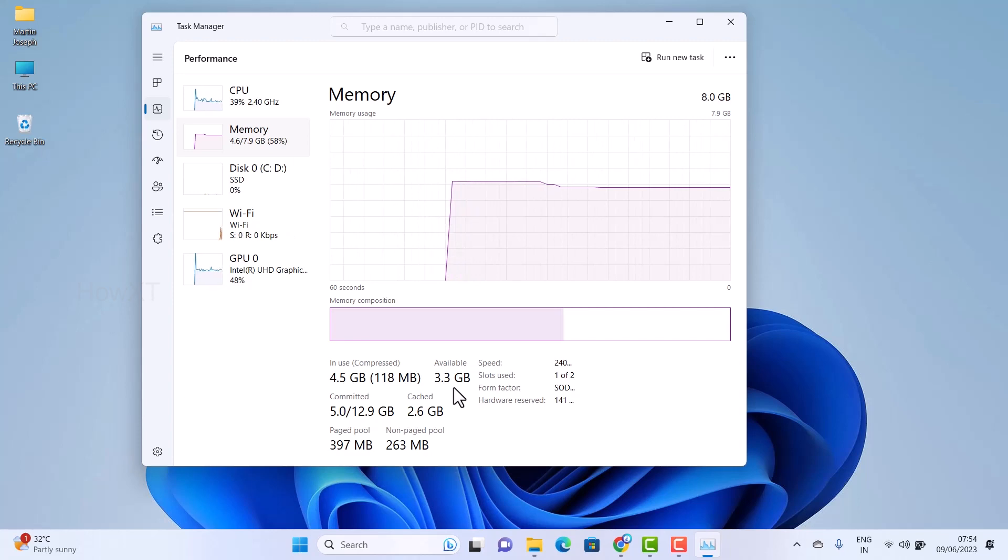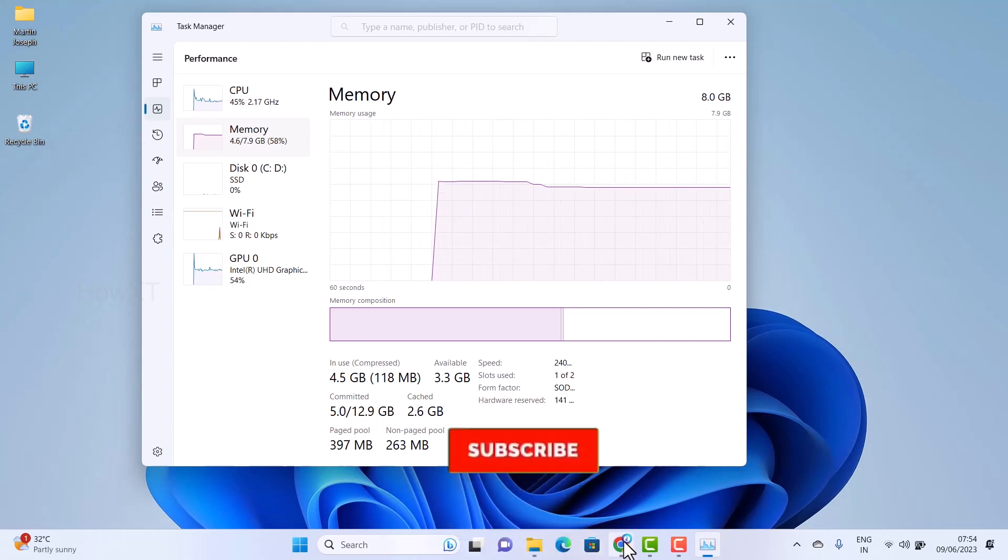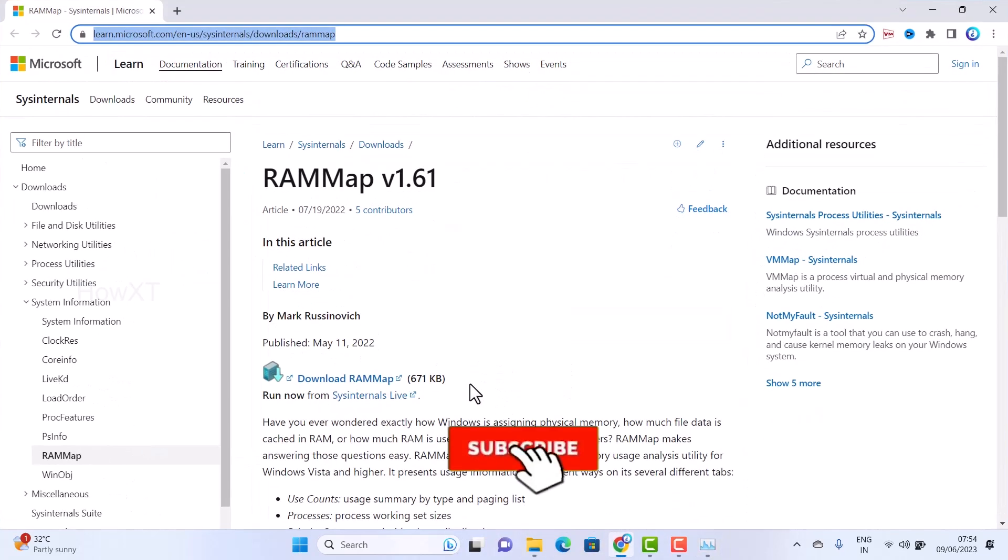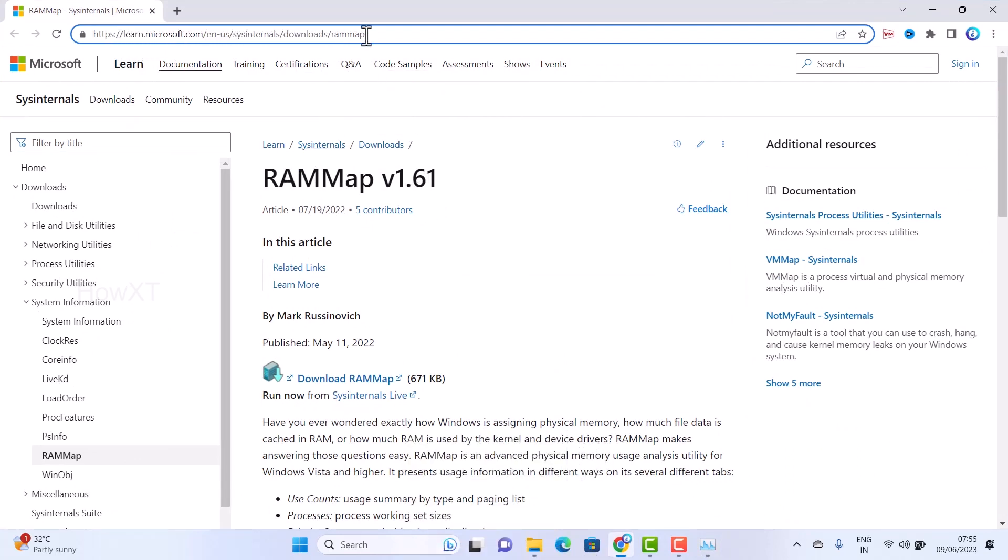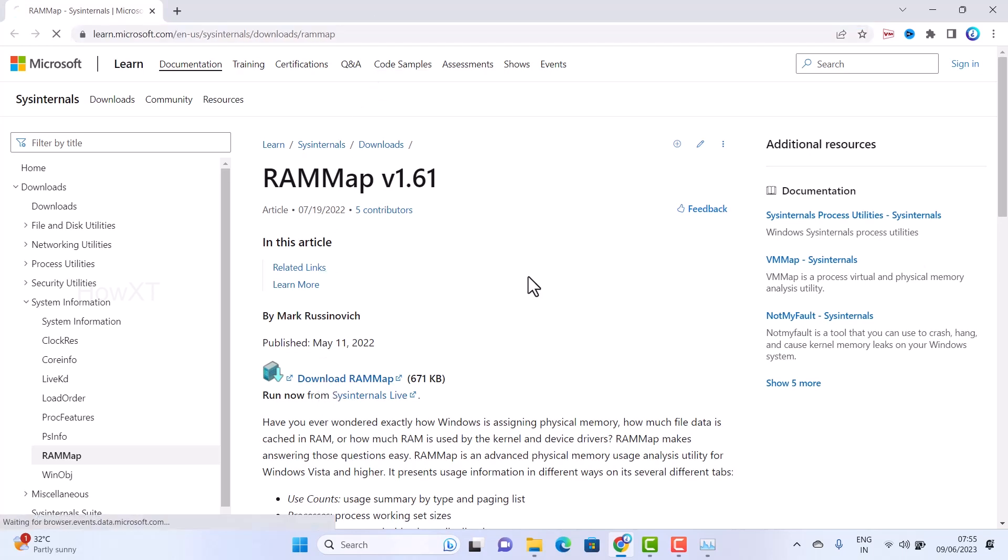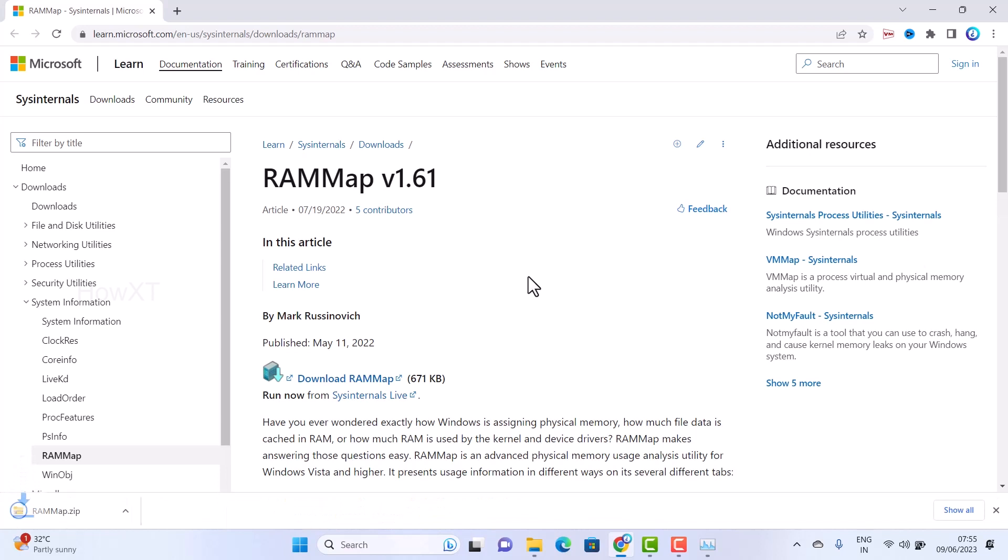First and foremost, go to Google Chrome and type learn.microsoft.com and RAM map v1.61. I have given the description link. This is the official Microsoft download for RAM map. Just hit the link from the description and download this RAM map application.